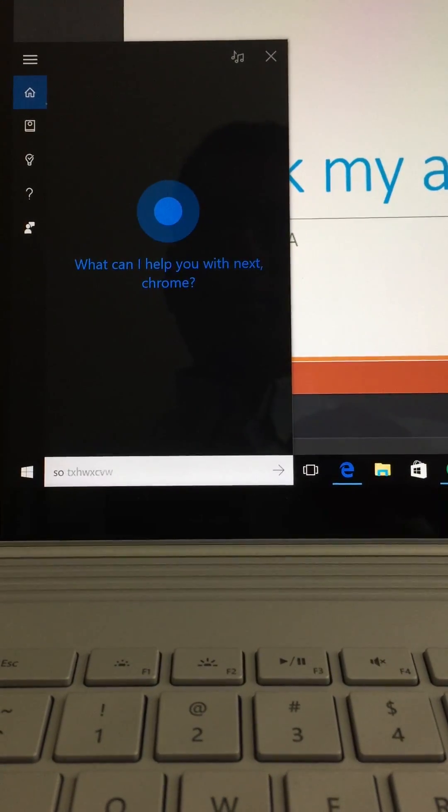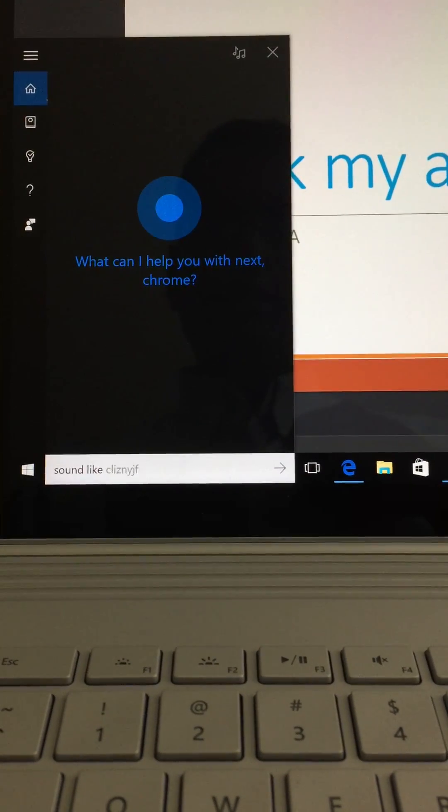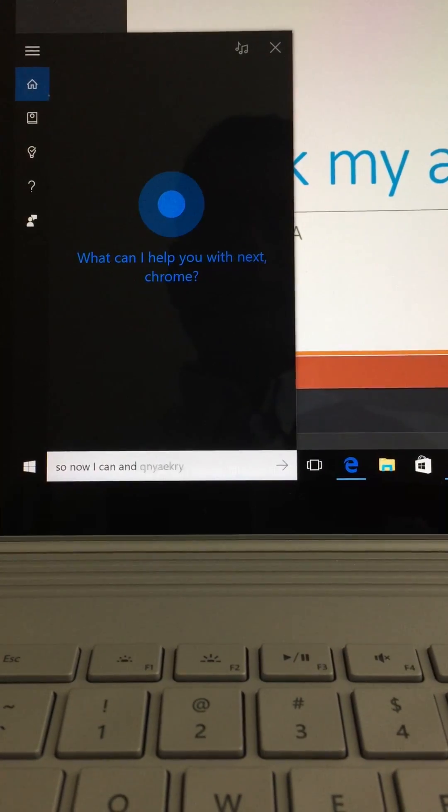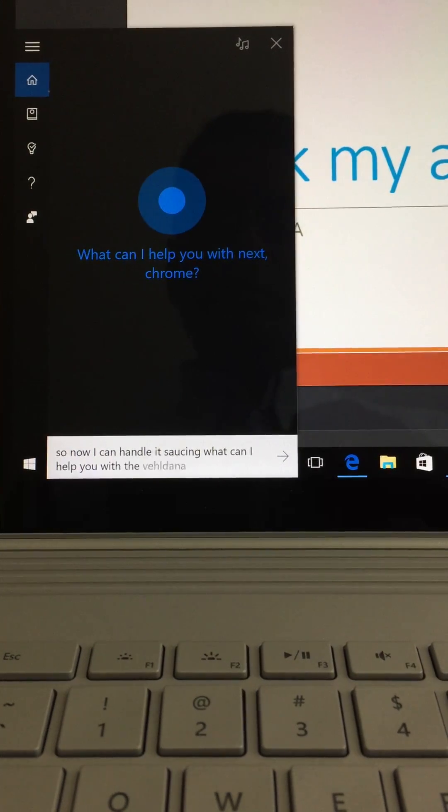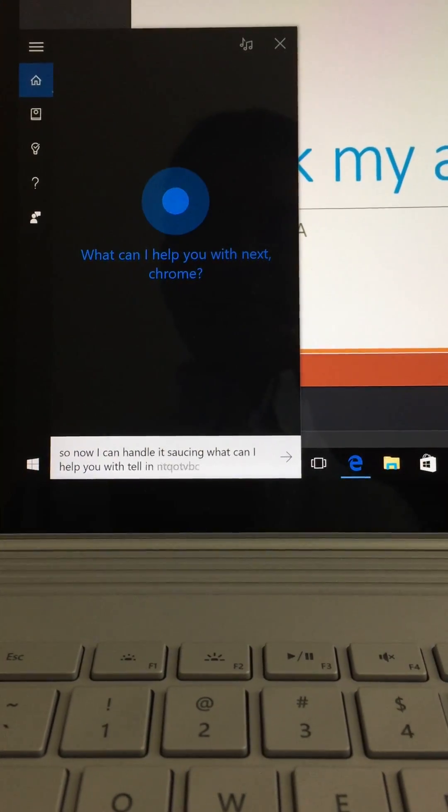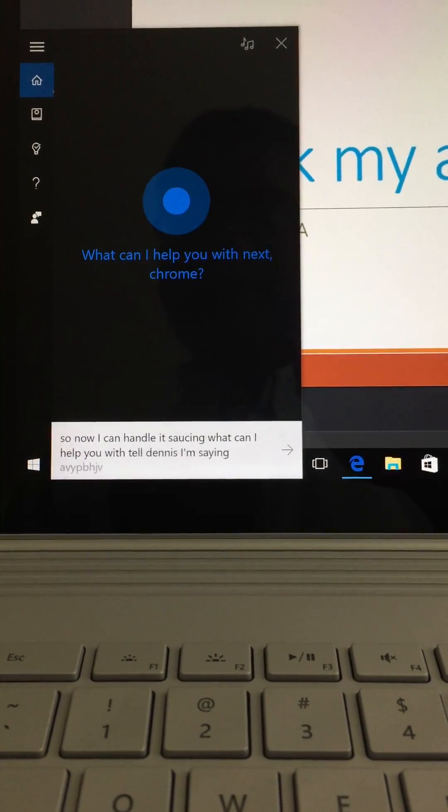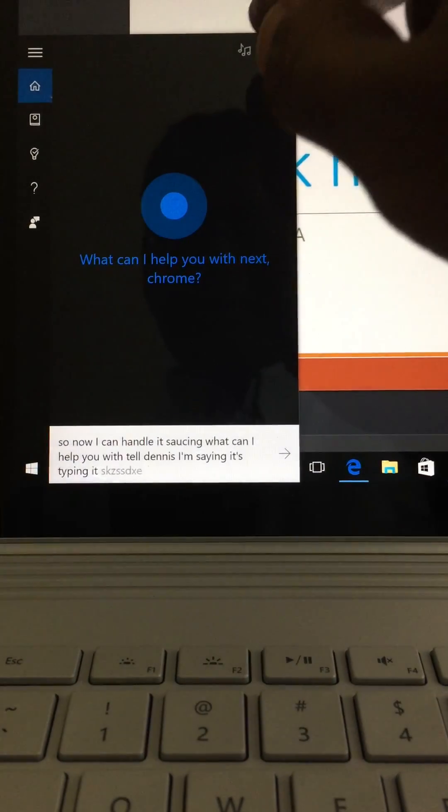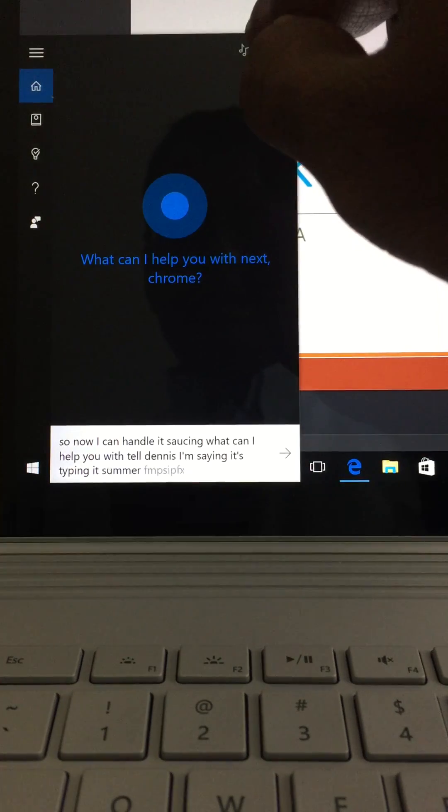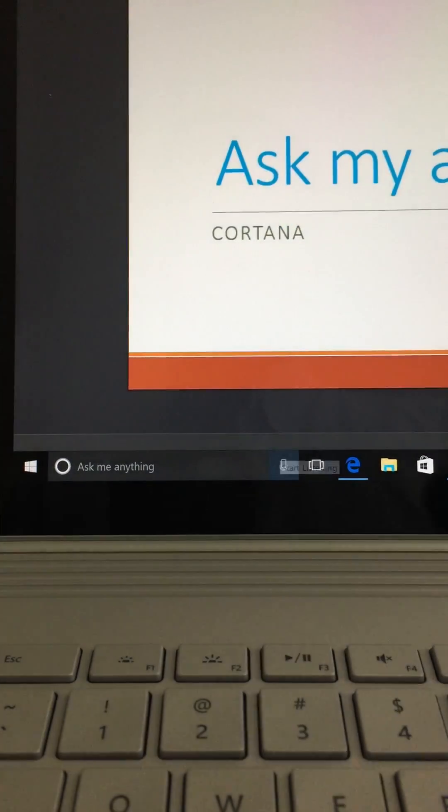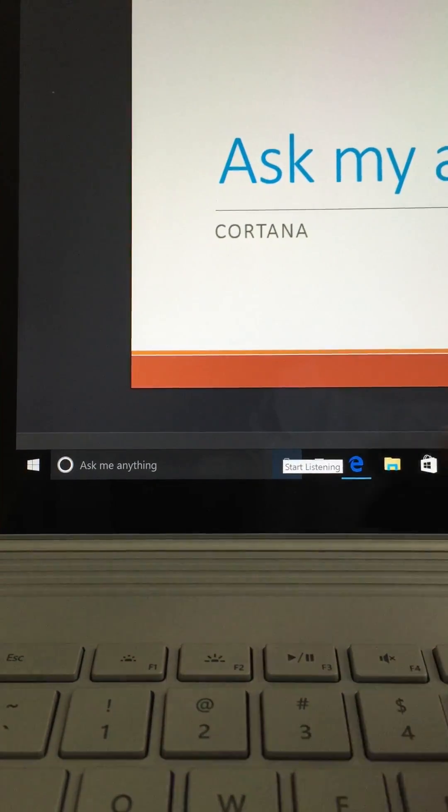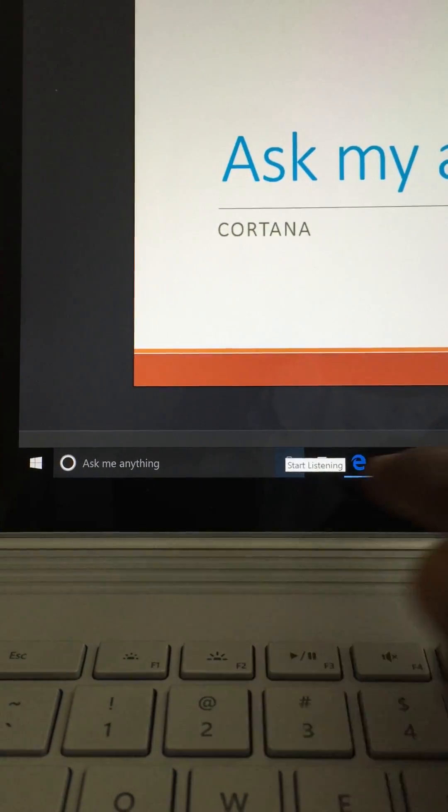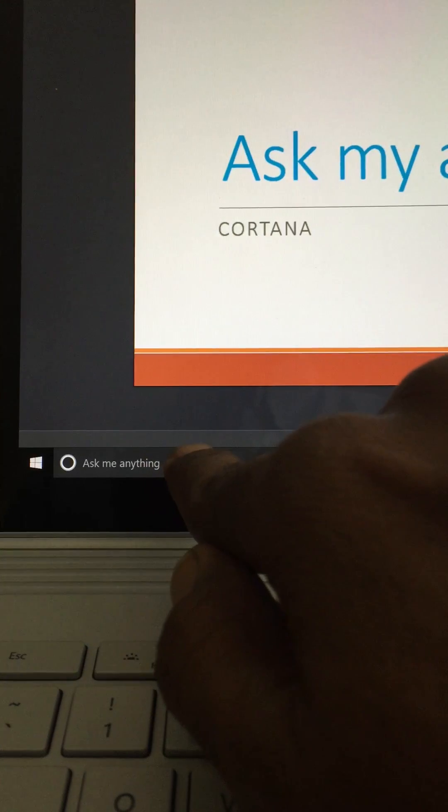Sound icon, and it's asking what can I help you with. As I'm saying it, it's typing it. So I'm going to cancel it right now, and this time I'm going to ask Cortana a simple question: who are you?